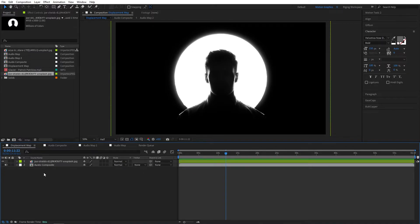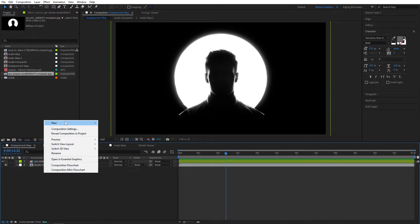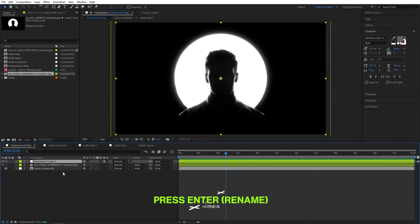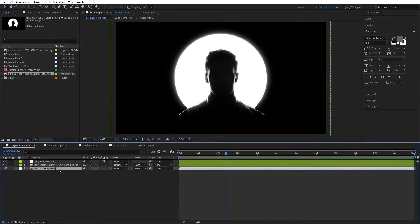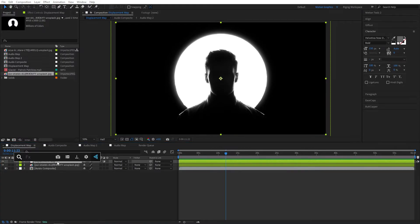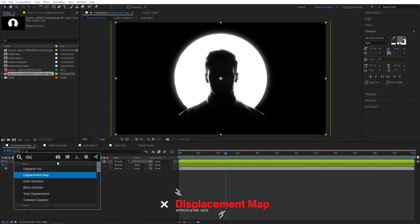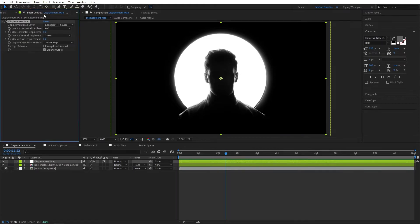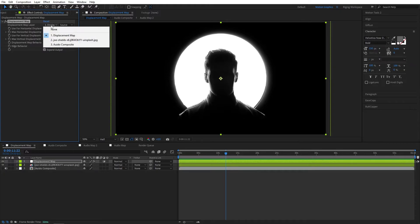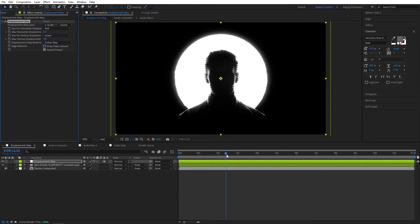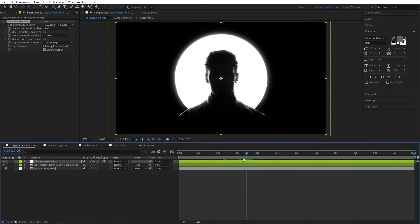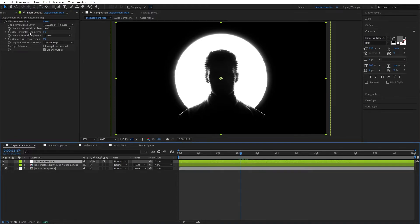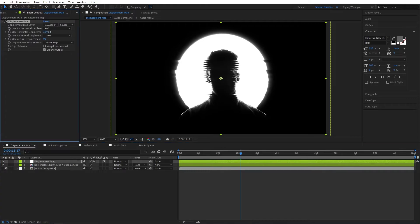Now add the adjustment layer. Right click, new adjustment layer, rename this as displacement map. OK, let's add this displacement map here. Here set the displacement map layer to our audio composite layer. As you can see it already reacts to the audio. Pretty cool. We can set the max vertical displacement to 0 and increase the max horizontal displacement to maybe 30.